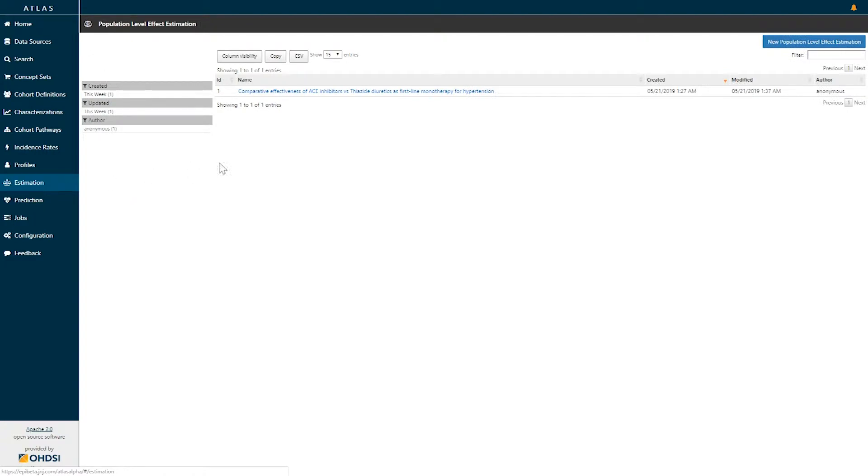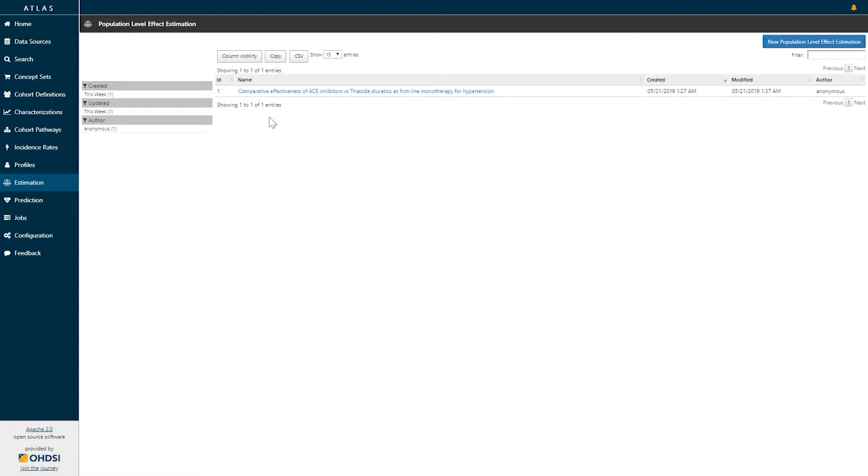When you click on estimation, you'll be brought to a screen that shows you all existing population level effect estimation designs within the system. You can review and explore existing analysis specification, or you can create a new population level effect estimation by clicking the blue button in the top right hand corner.